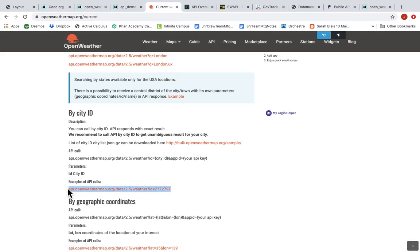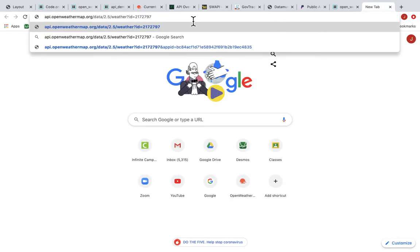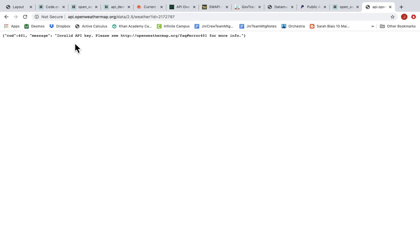So I can just take their example, command C, open up a new tab in Chrome, command V, paste that URL. That's the API endpoint into Chrome, and I hit that. And it tells me I need an API key.